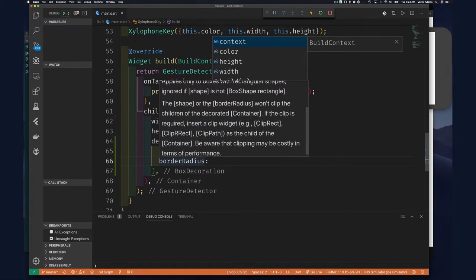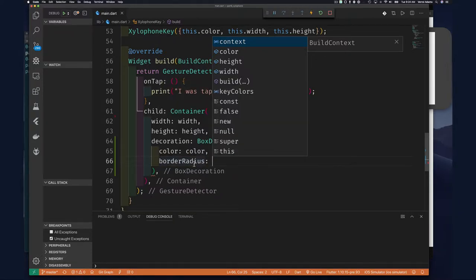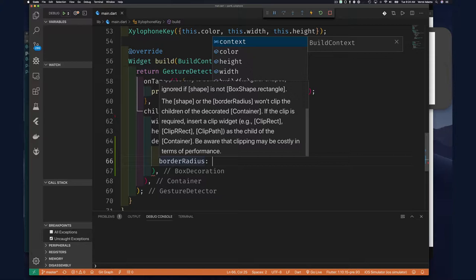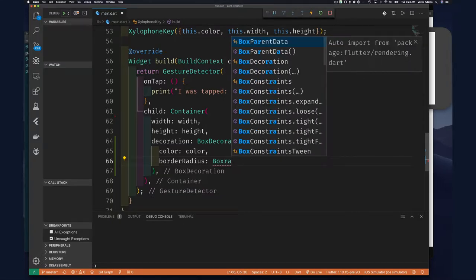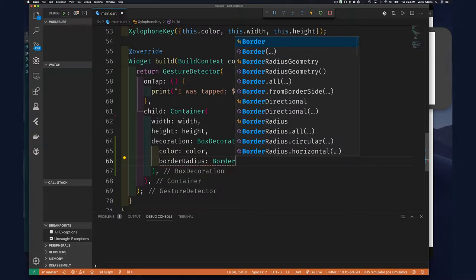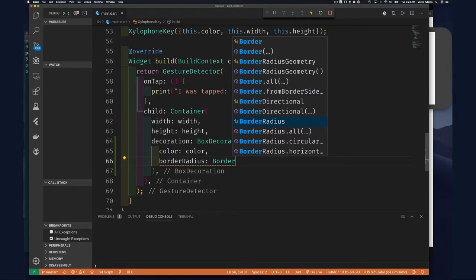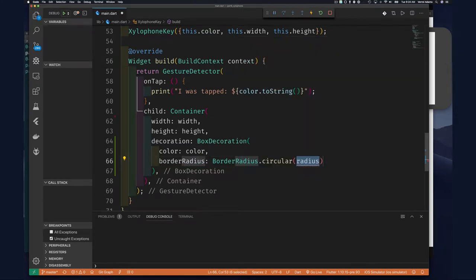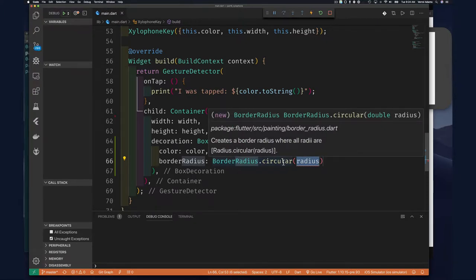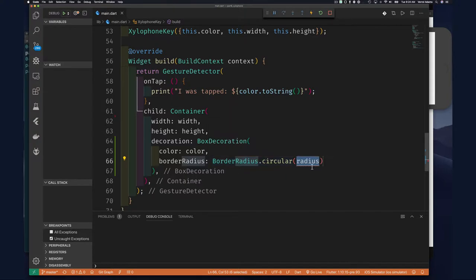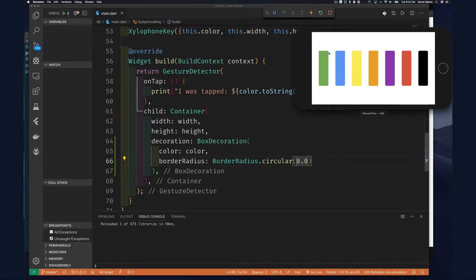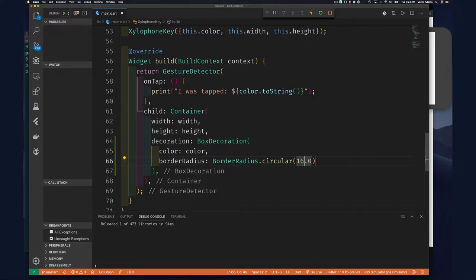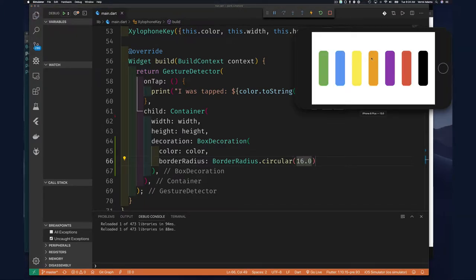BorderRadius geometry is a base class with two implementations. You can say BorderRadius, and for example specify BorderRadius.circular — this creates a border radius where all radii are the same. Let's try 8.0 for example. We go back and wait for this to update — there you can see the radius updated. You can try 16; it seems to make sense. I think I'll leave it at 16.